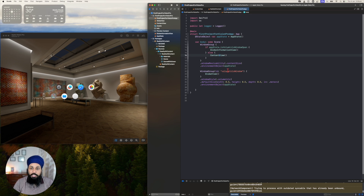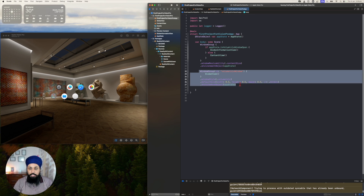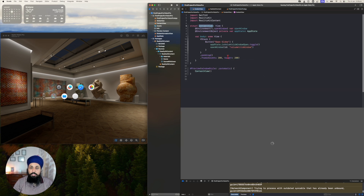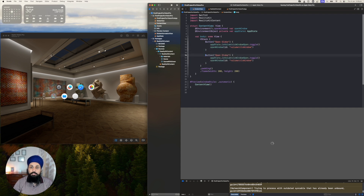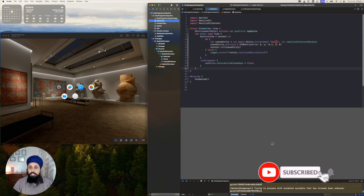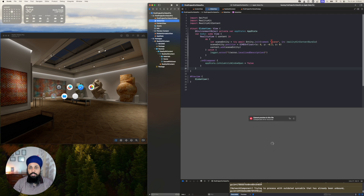One thing I could do is simply add another window group — just copy-paste this one and say 'window volumetric window with green'. Then from my content view I can copy-paste the button and say 'open globe green'. But then I'd also have to go and create another GlobeView for green and use the scene with the green name. We can do better though.